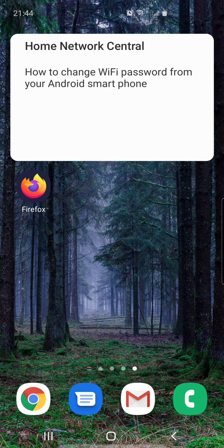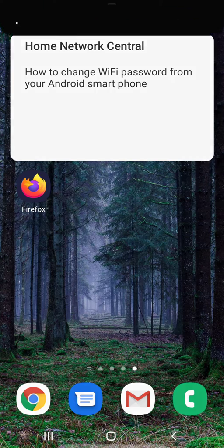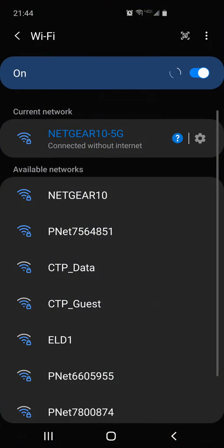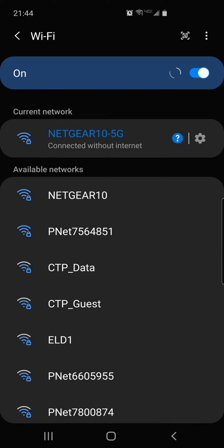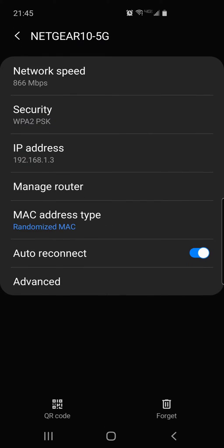Now if I want to log into my router, all I have to do is swipe the screen down again, then hold the Wi-Fi icon and then you'll see the network I'm currently connected to is Netgear 10-5G. To the right of it there's a little gear. You click on that gear. Now in this menu there's an option that says manage router about halfway down. You just click on that. This is the easiest way that you can do this on your Android phone.